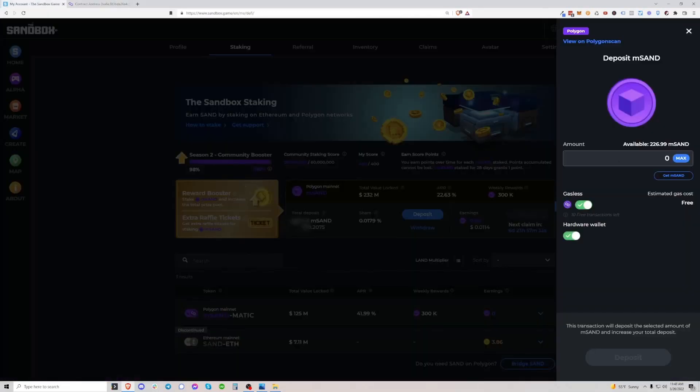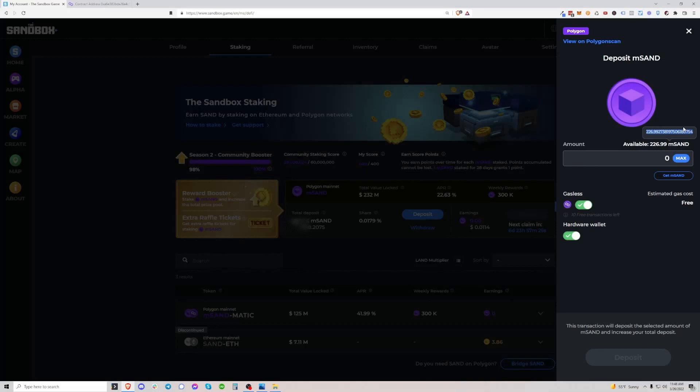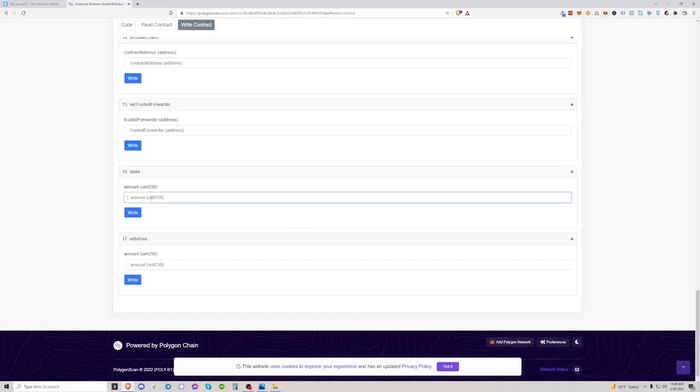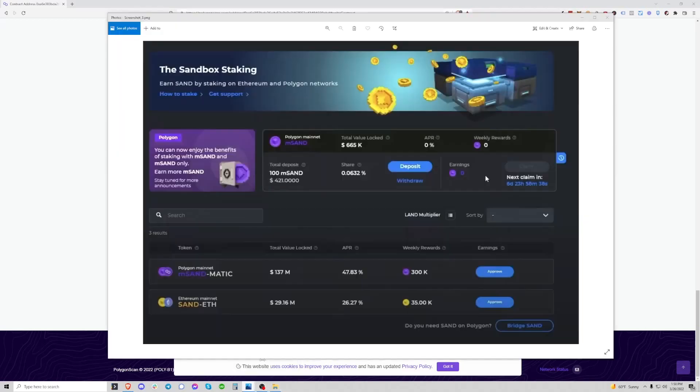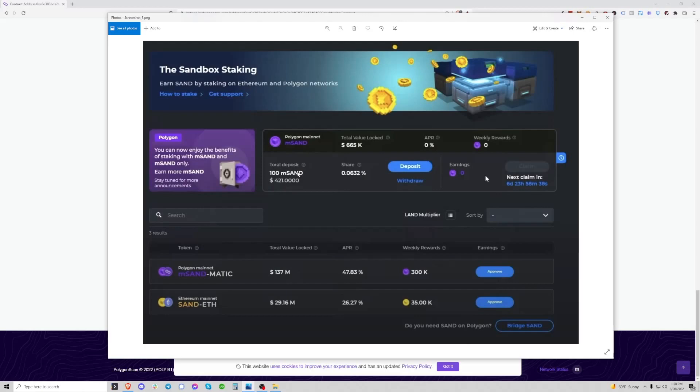So what you need to do is actually copy that number. You have to highlight it here, then just control C, come back to the contract, go to stake, control V, and now we actually have to remove the decimal place. So it looks kind of bizarre to do this, but this is how we actually stake 226 sand with that huge amount of decimal places. Now we effectively staked sand. Basically, all you need to do is go back to your Sandbox dashboard, and if you refresh the page, you'll notice that your total deposit will have gone up with how much sand you just put in. It won't affect your claim at all because that's different. That has to build up over time. But basically, you will have just deposited sand into the staking contract.